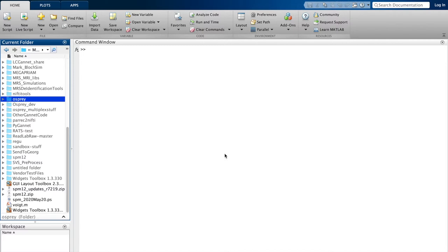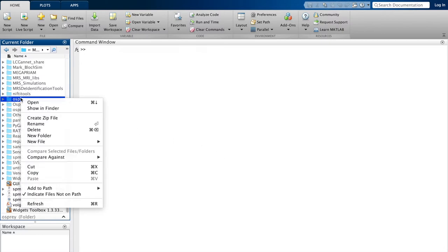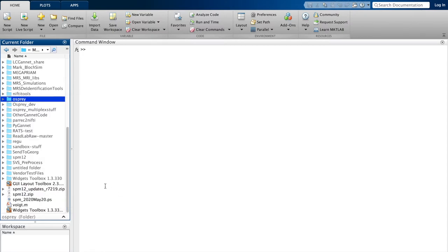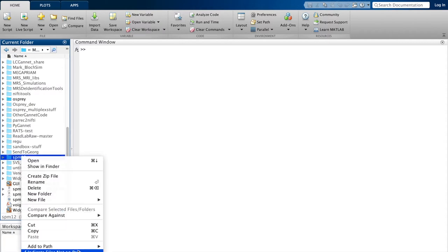What we need to do next then is to add the Osprey and the SPM folder to the MATLAB path. So we right-click on the Osprey folder, add it with subfolders, and for the SPM path we add it without subfolders. This is important because they can otherwise be conflicting paths.